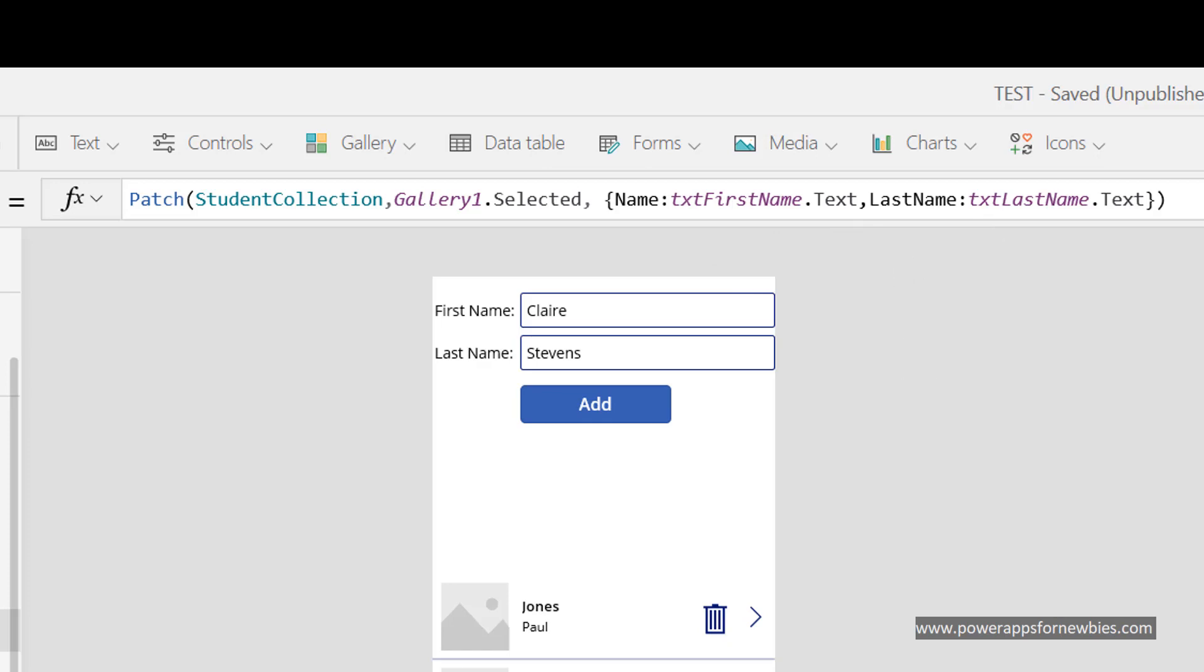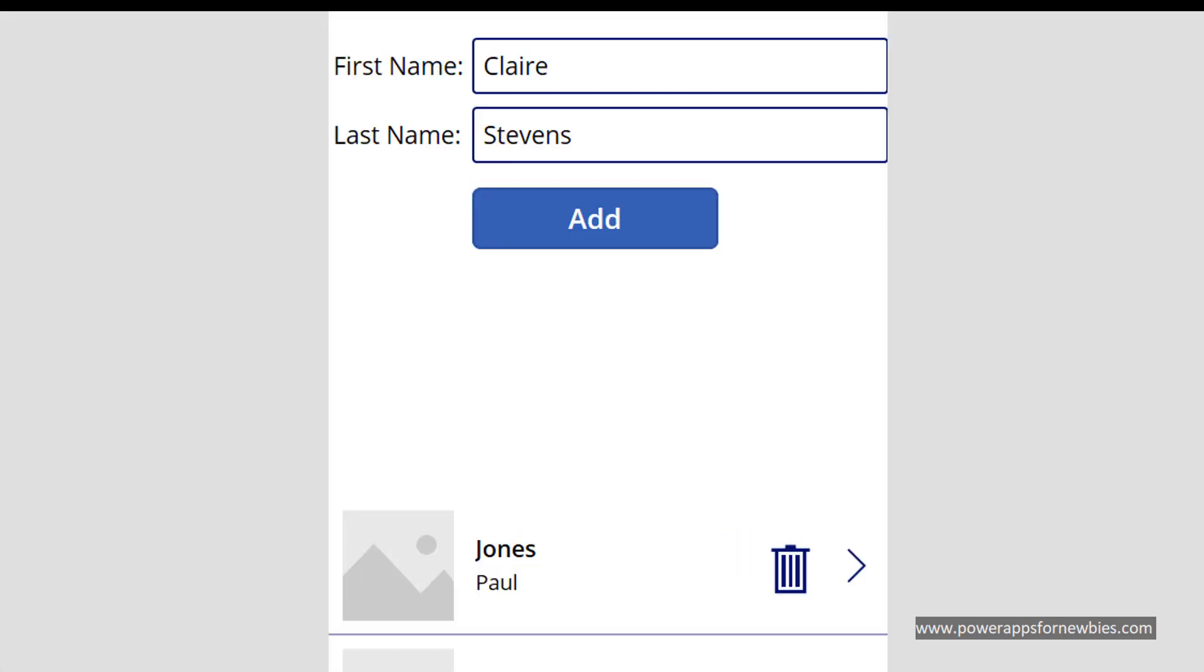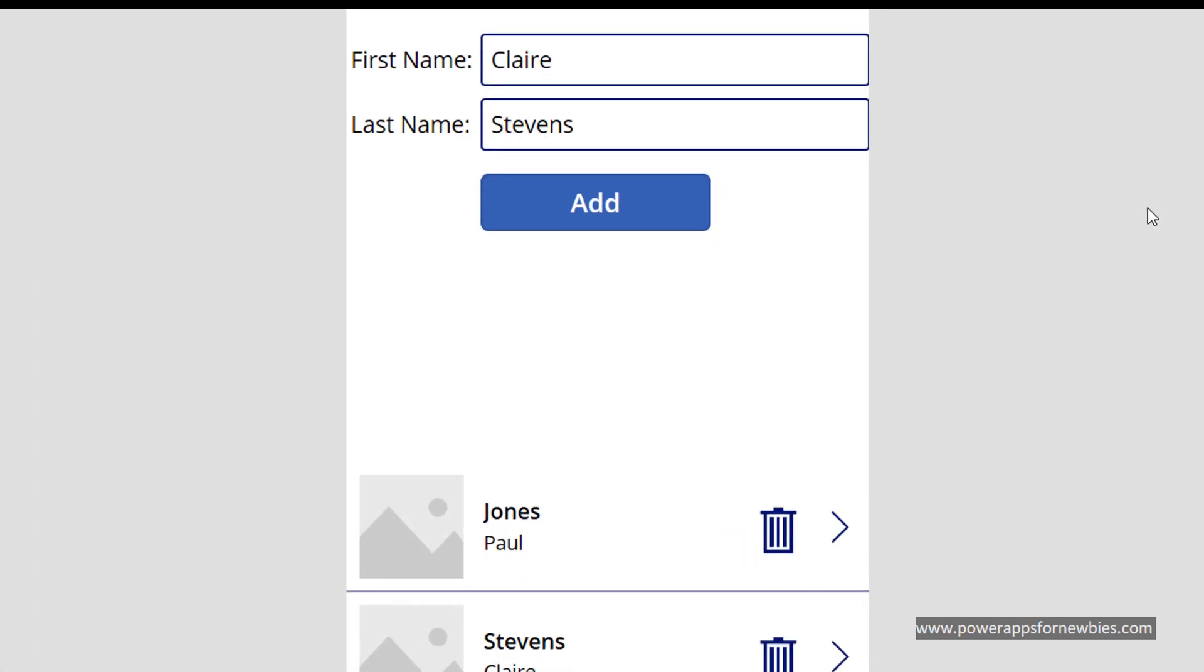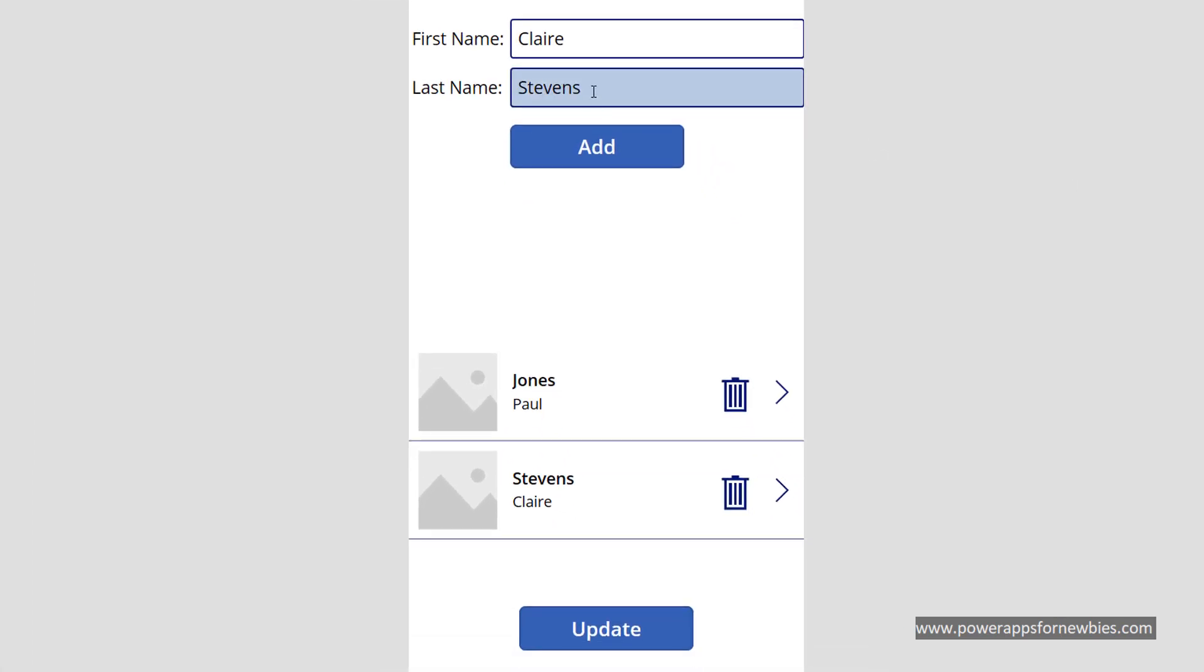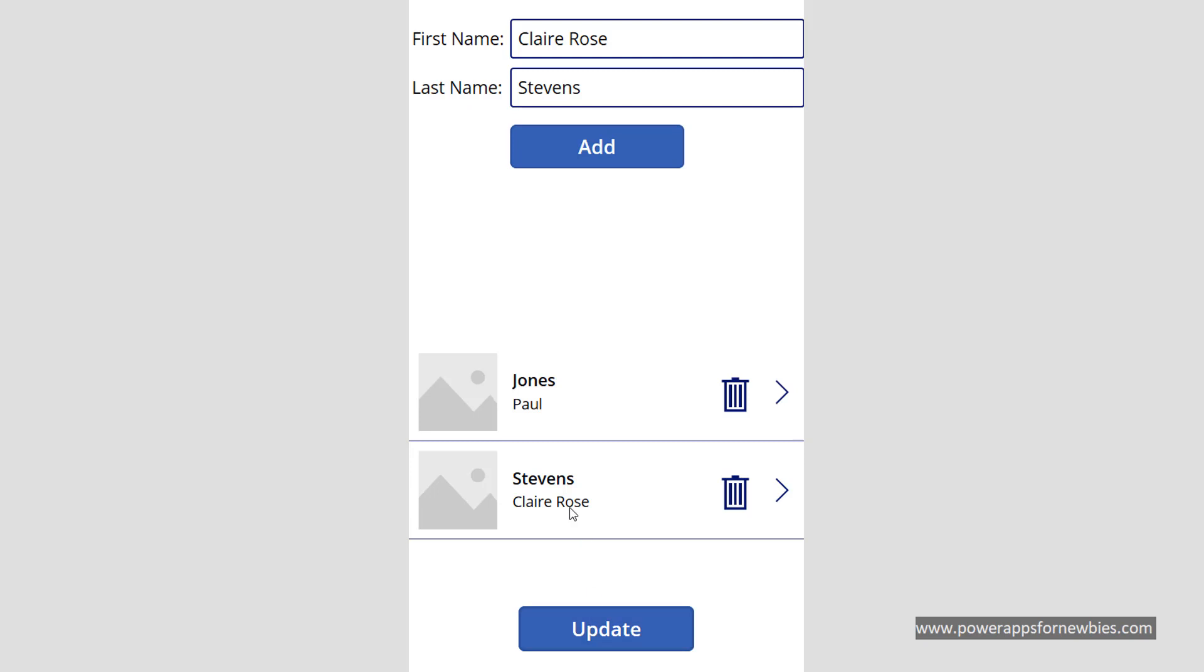So if we now run that, if I clicked on Claire Stevens here in the gallery and I changed her first name to be perhaps Claire Rose Stevens, so when I click the update button we should see Claire Stevens become updated. And there it is, Claire Rose Stevens.